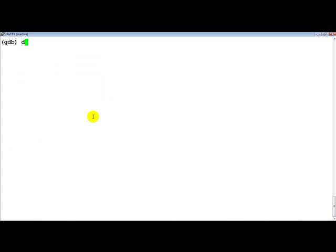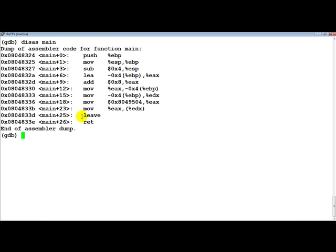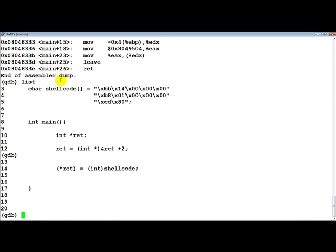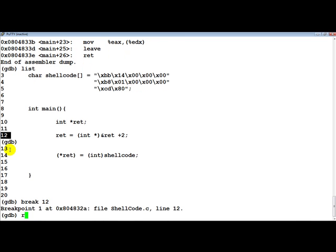So let's actually go ahead and disassemble the main routine. The question really arises: when this program is going to execute, which is the first function actually called — is it main, or is something else called before that as well? Let's do the following first: let's set a breakpoint on line number 12 and let's run the program.